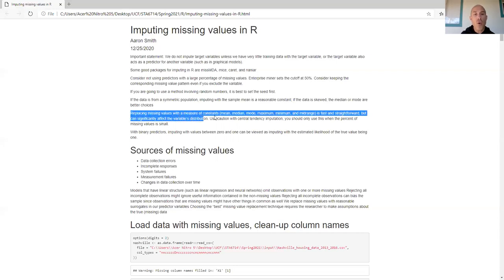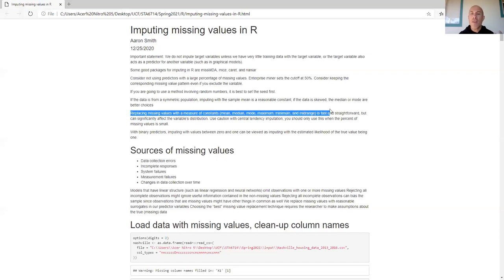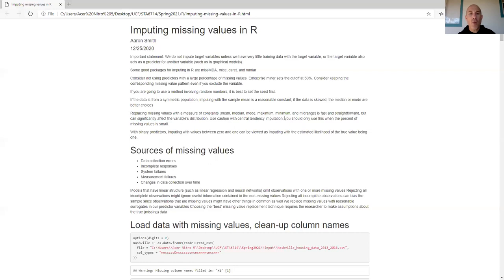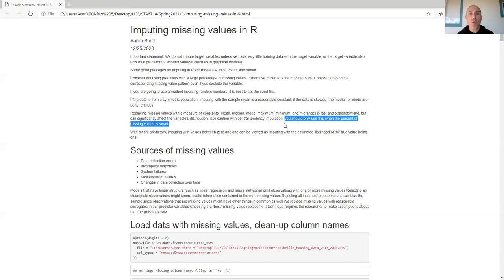Replacing missing values with a constant such as mean, median, mode, maximum, minimum, or midrange are very fast imputation techniques. They're straightforward but can significantly impact the variable's distribution. Use caution with constant value imputation — really you only want to use it when the percentage of missing values is relatively small, but it's better than just throwing out data in most situations.